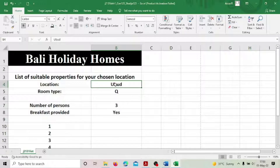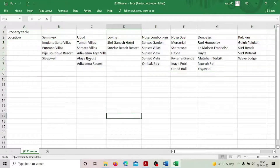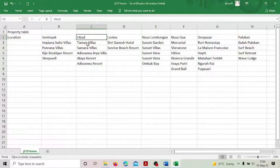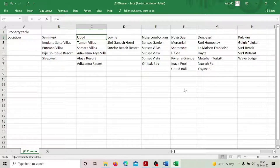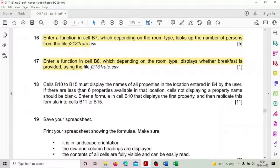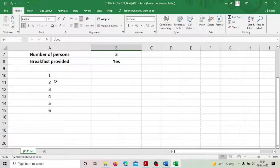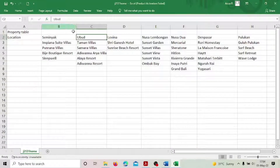All locations should be displayed — meaning properties should be displayed: one, two, three, four, five, six. If the location 'Home' is entered, four or five properties have to be displayed. If you enter 'Lovina', two properties have to be displayed. The values are arranged horizontally, so it must be an HLOOKUP. If there are less than six properties available in that location, cells not displaying a property name should be blank.